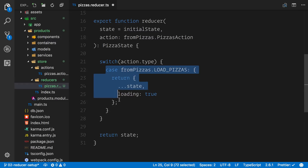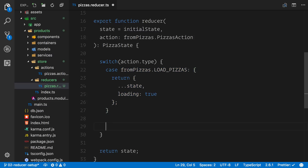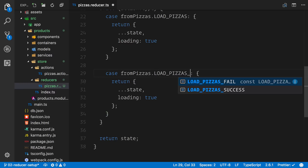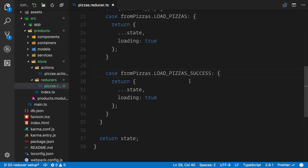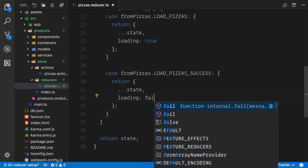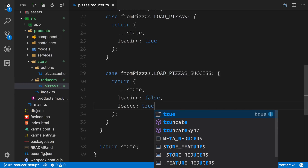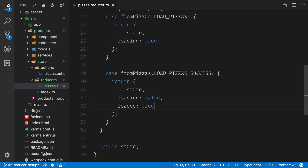We're going to copy and paste some of our switch cases and make amendments. We'll start with the success case. In the success case we don't need to say it's loading — we toggle that back to false. When the pizzas are loaded we want to tell our store that the state has changed to loaded. This allows us to control things like loading spinners, and when we come to route guards further in the course we'll use this loaded property to find out if we've loaded the pizzas, otherwise dispatch an action to ensure they're loaded.